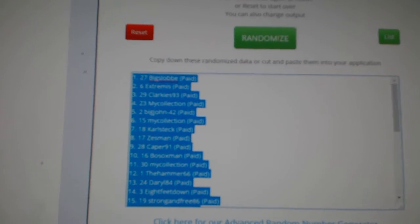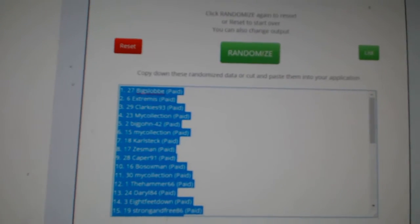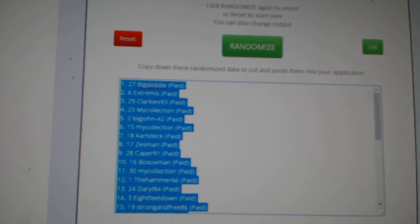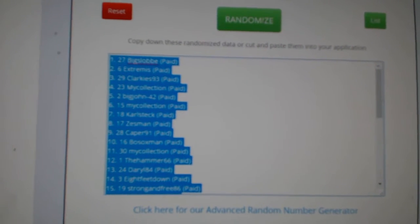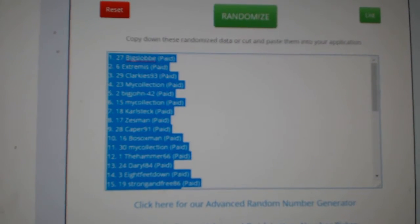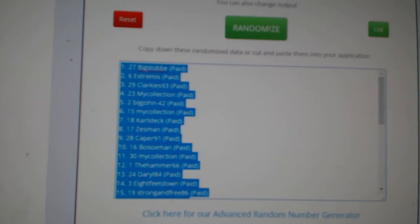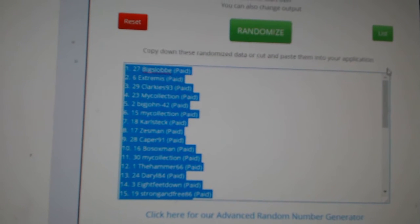And whoever is on top after three is going to take home $500 of group break credit. The next six people, so two through seven, are going to win blackpacks. Best of luck, guys.